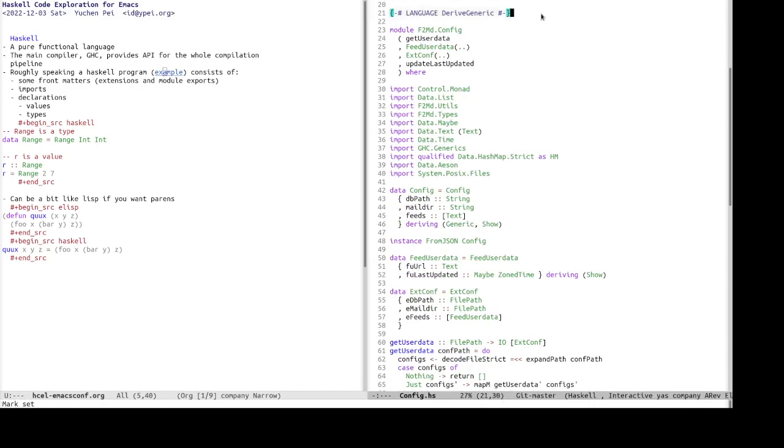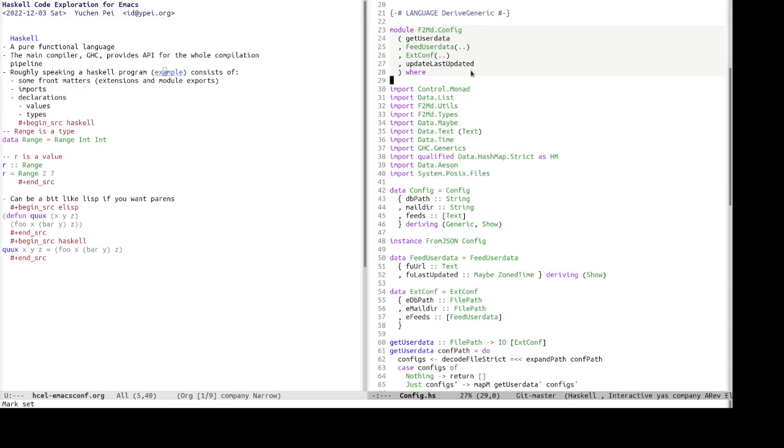And the front matters also contain module exports. So for example, here we define, we declare module f2md.config for this Haskell source file, which exports these four identifiers that other source files can use when importing f2md.config.